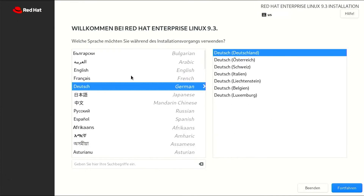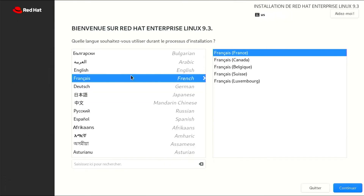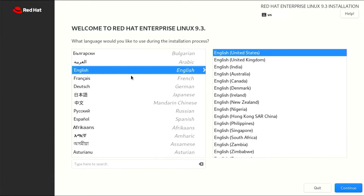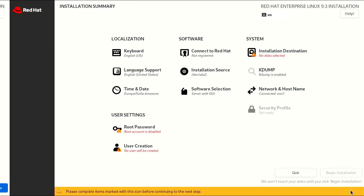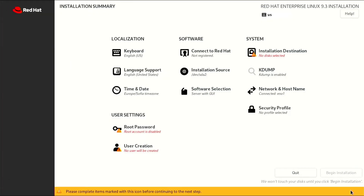Welcome to the Installer. Here you will find many languages in which you can install Red Hat Enterprise Linux. Choose one of them and continue. Next, we need to complete the steps shown in red to start the installation of Red Hat Enterprise Linux.